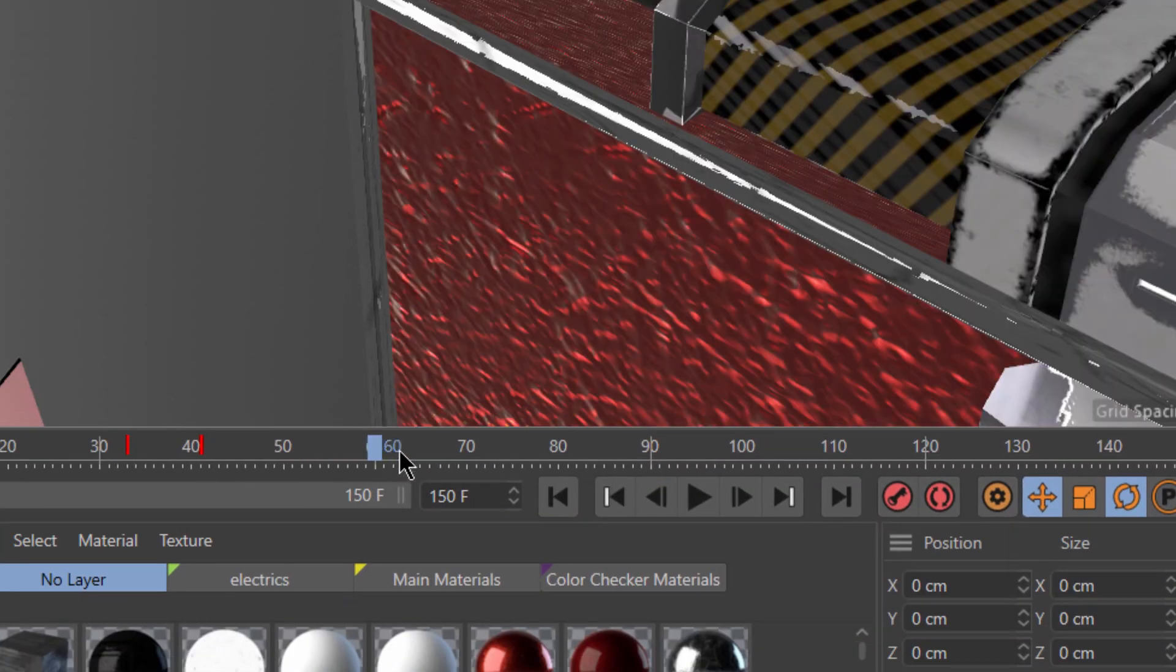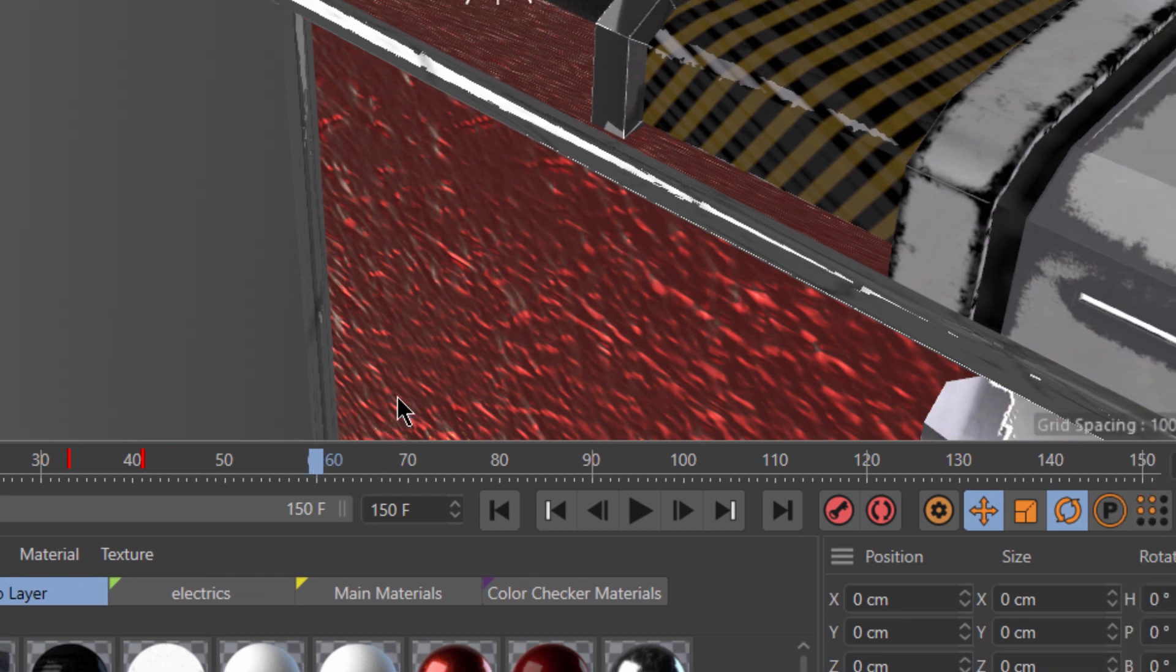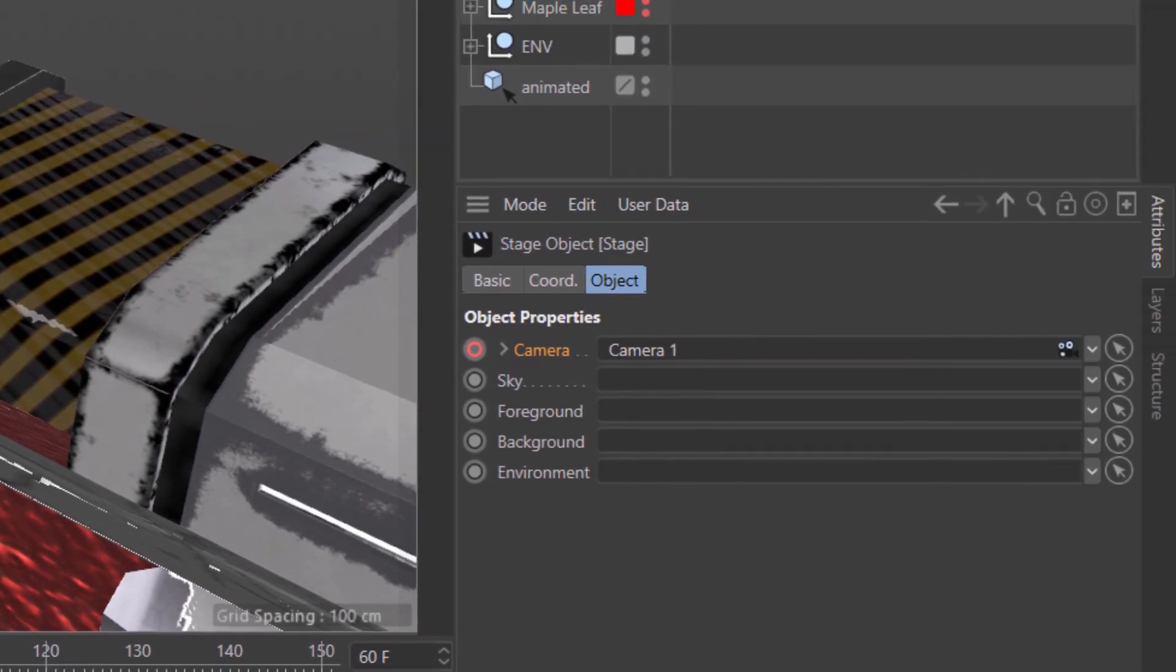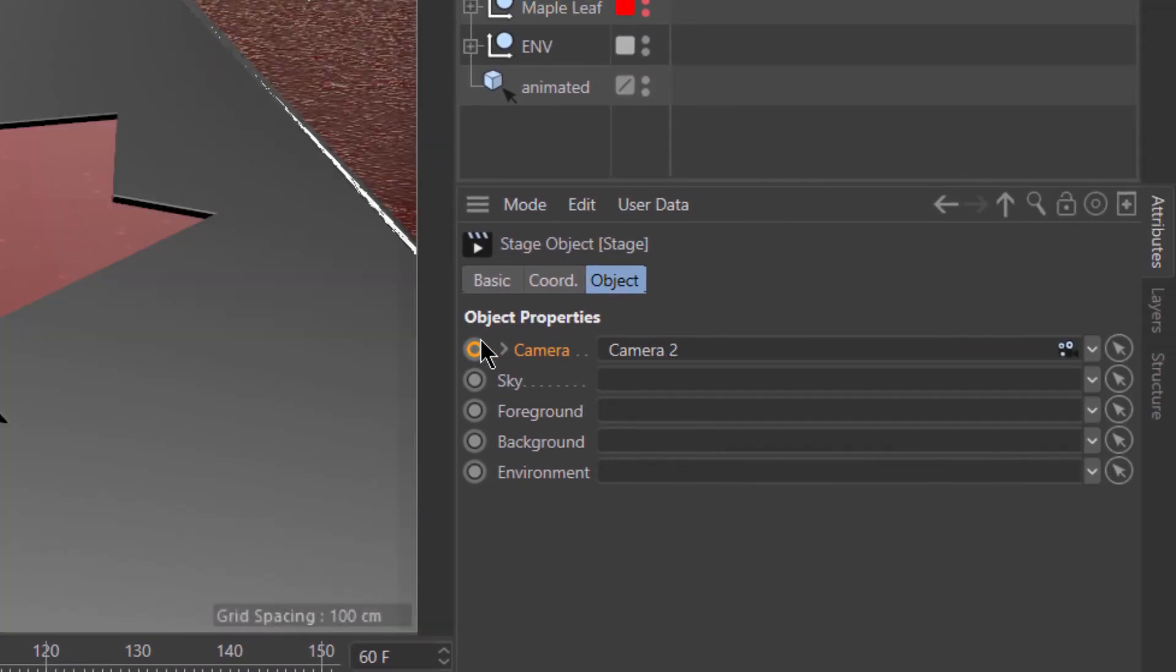Now go to the frame where you want the jump cut to happen and replace the previous camera with the camera you want to cut to. Finally set a new keyframe.